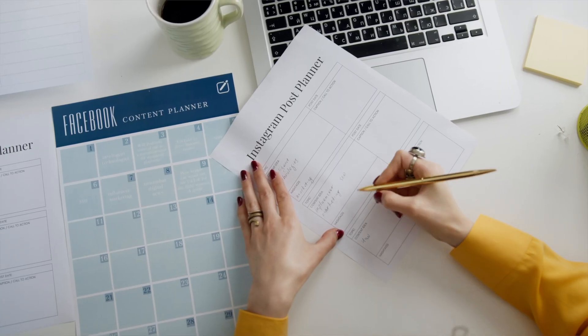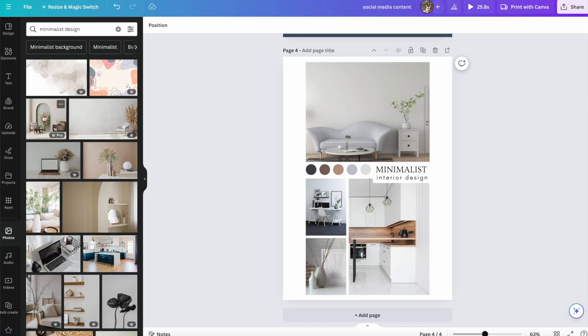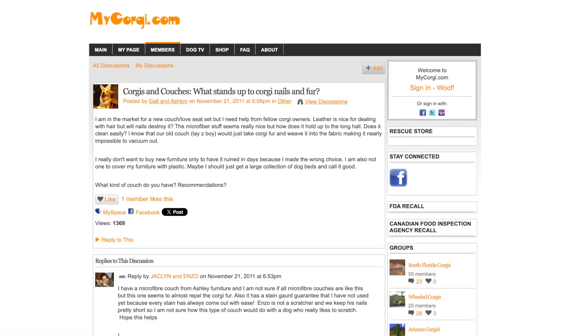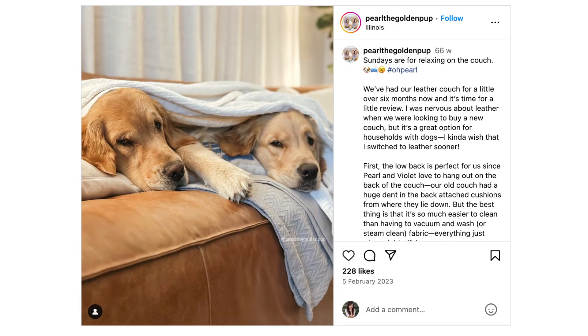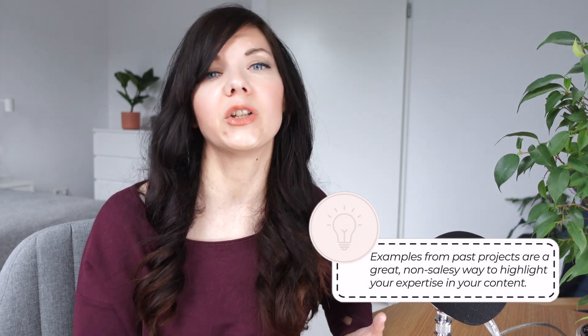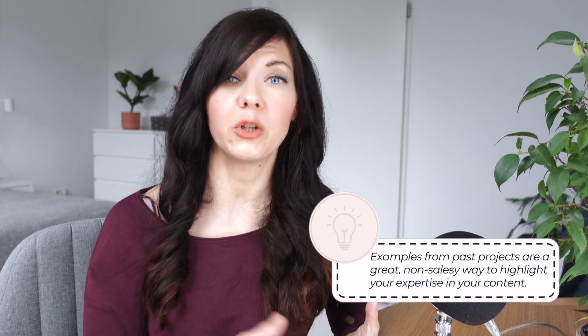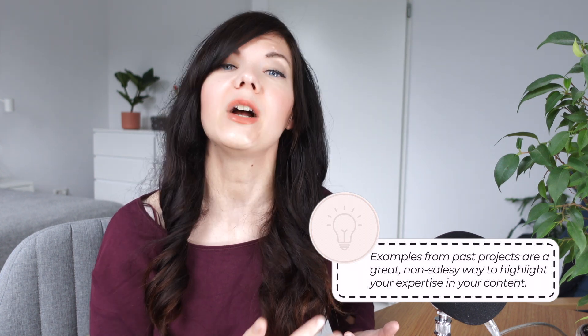Once you have your client persona fleshed out, use all that information when creating and planning content. If you know what design styles they like, create a series of posts about a specific style and show examples from past projects. If your ideal client is likely to have pets — I have two corgis, a highly shedding breed — content about what sofa to choose or what flooring is best would make me stop scrolling. That's a great non-salesy way to promote your business and show you're an expert without resorting to cheap-sounding CTAs.